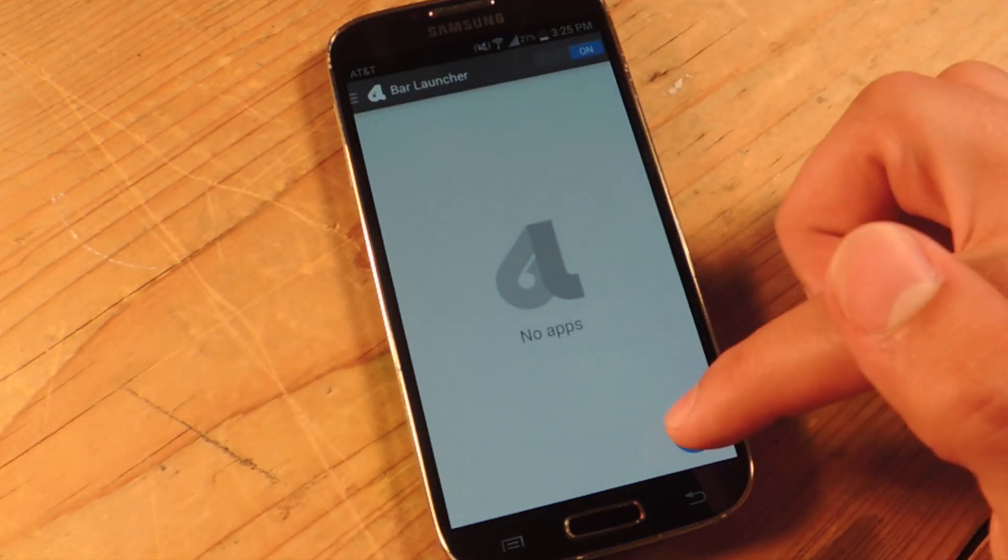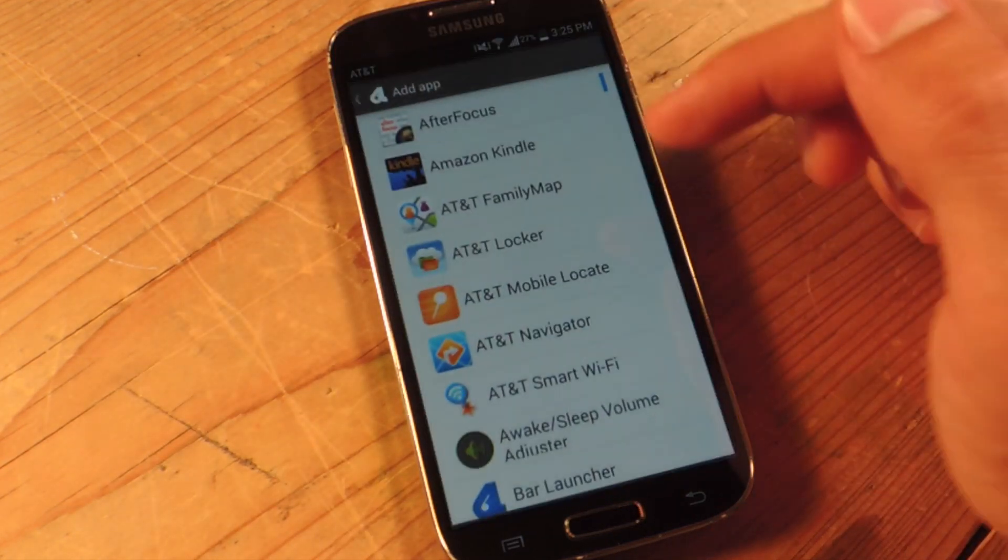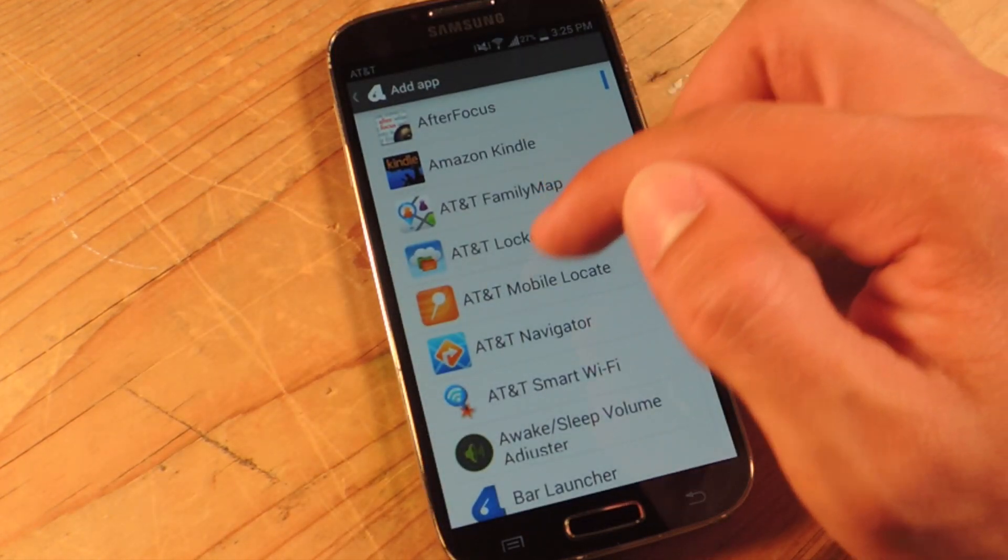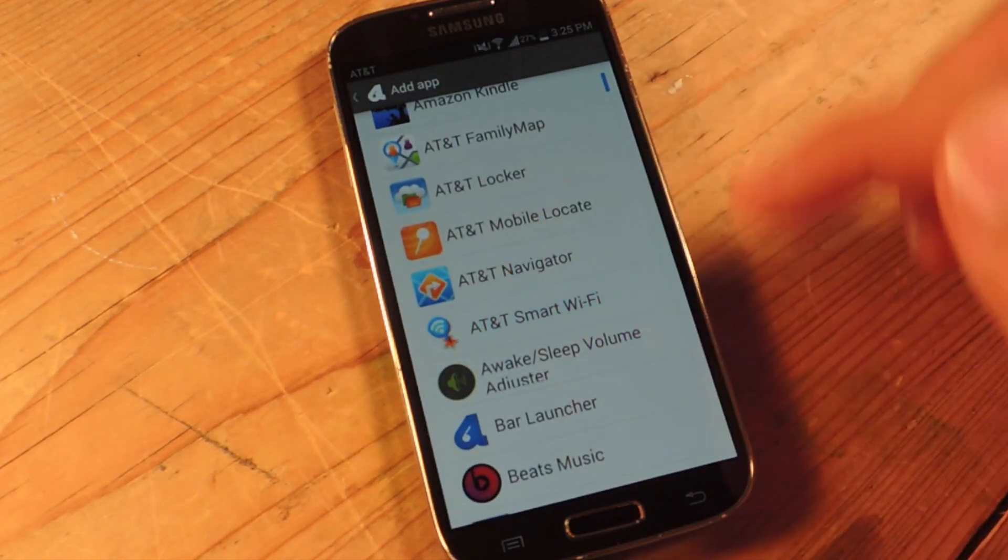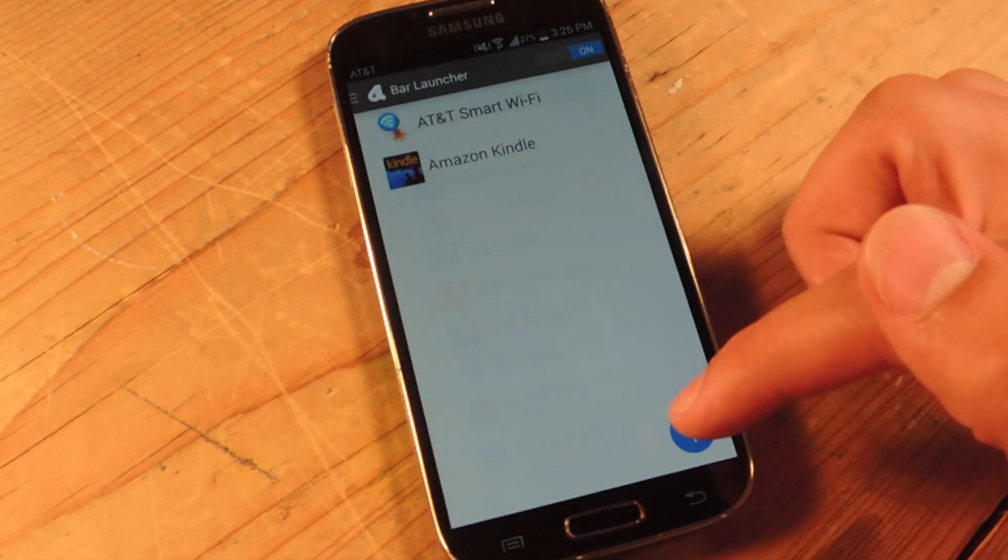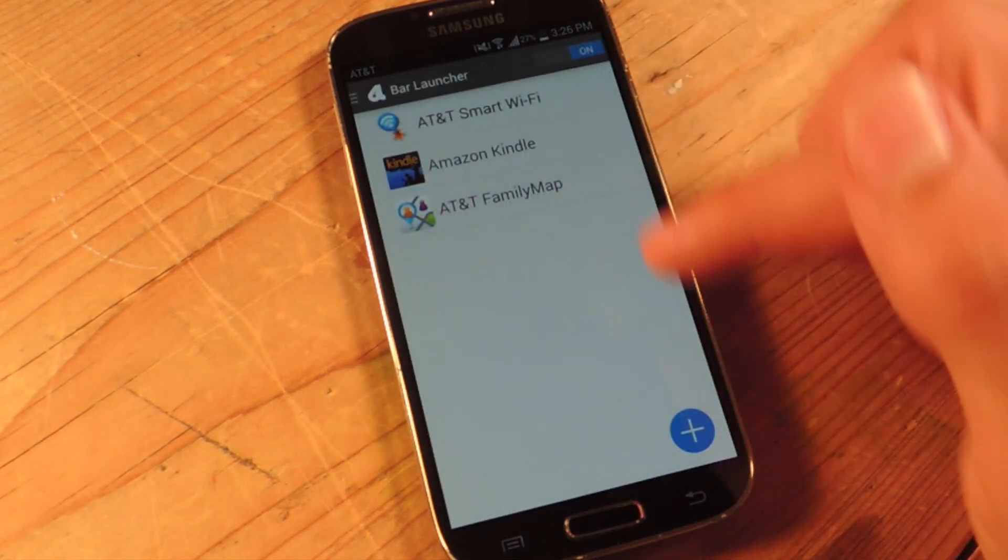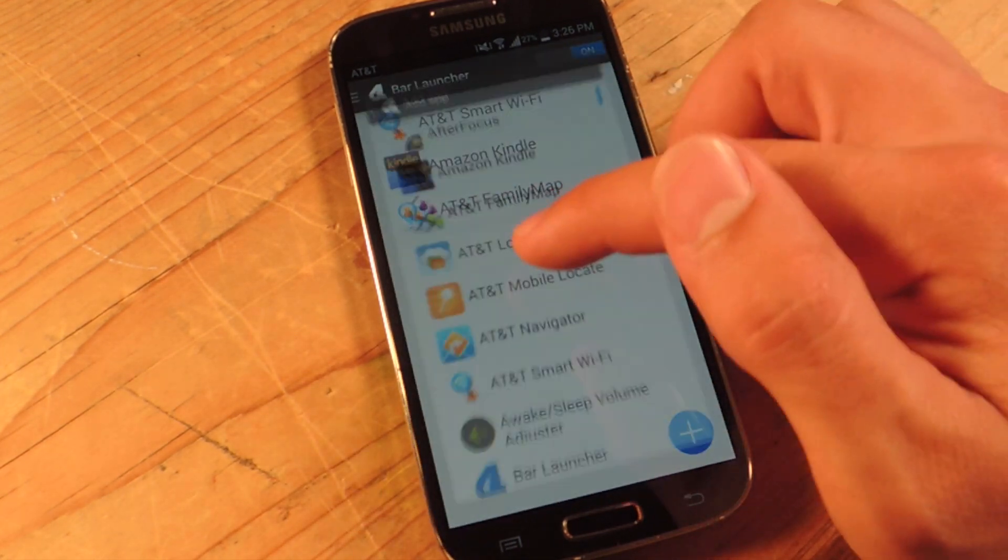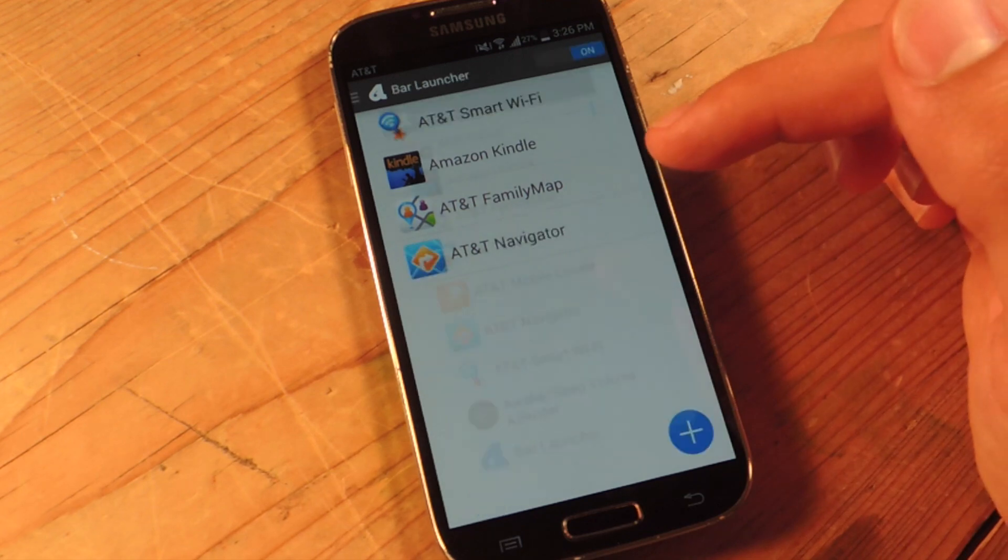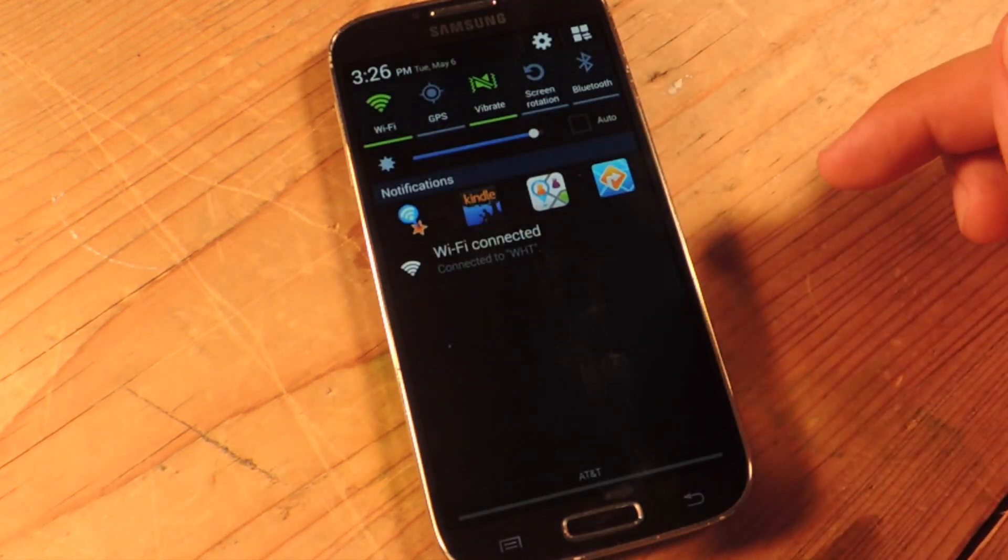Let's go back and hit this addition sign to add some apps. Now let's add whatever for the sake of this video. Alright, now I'll pull it down, check that out.